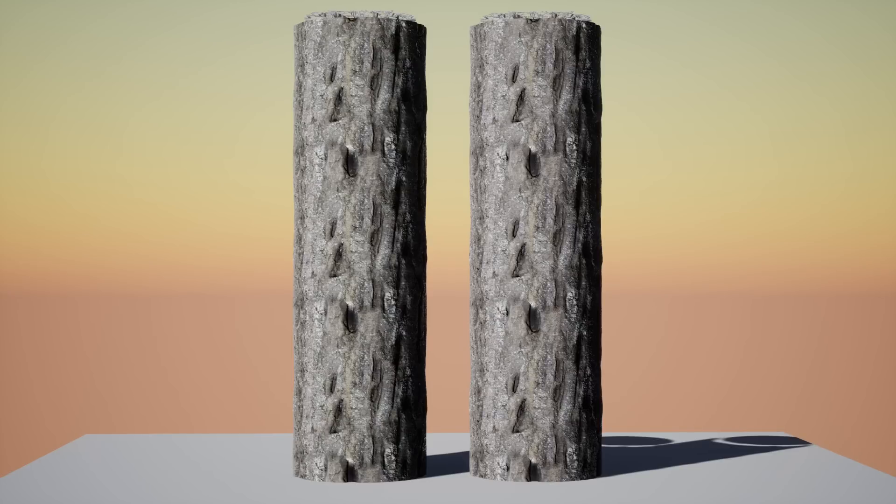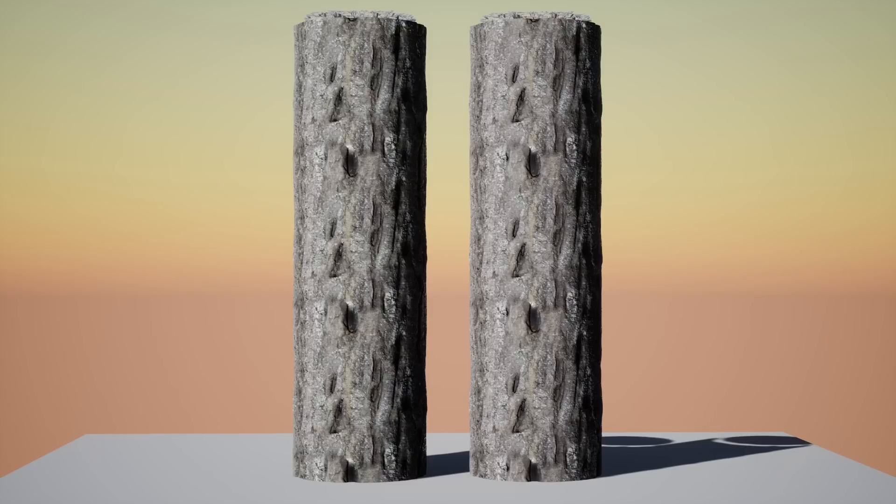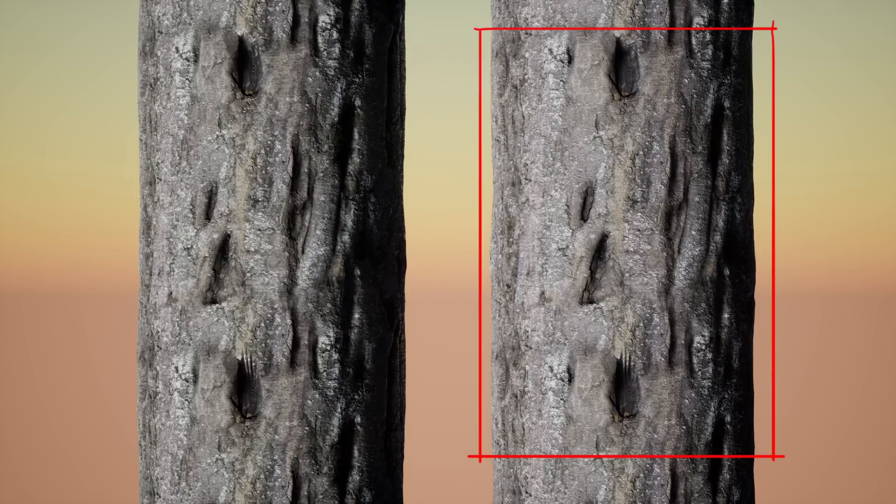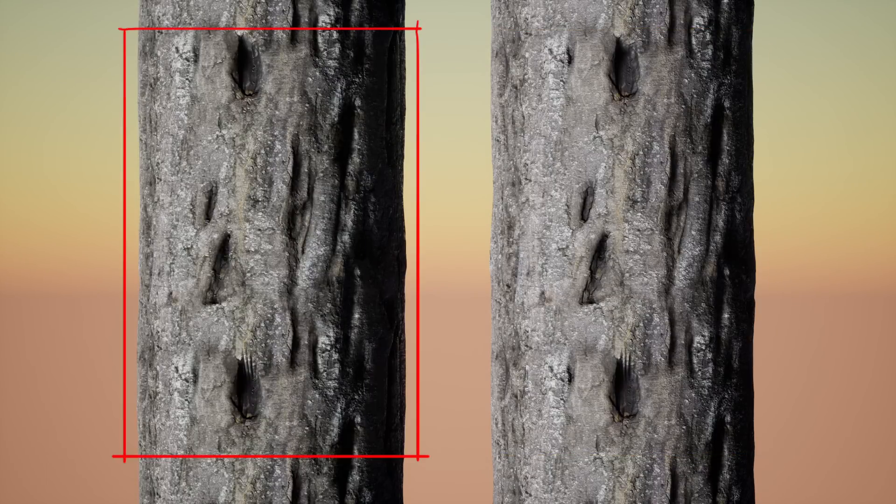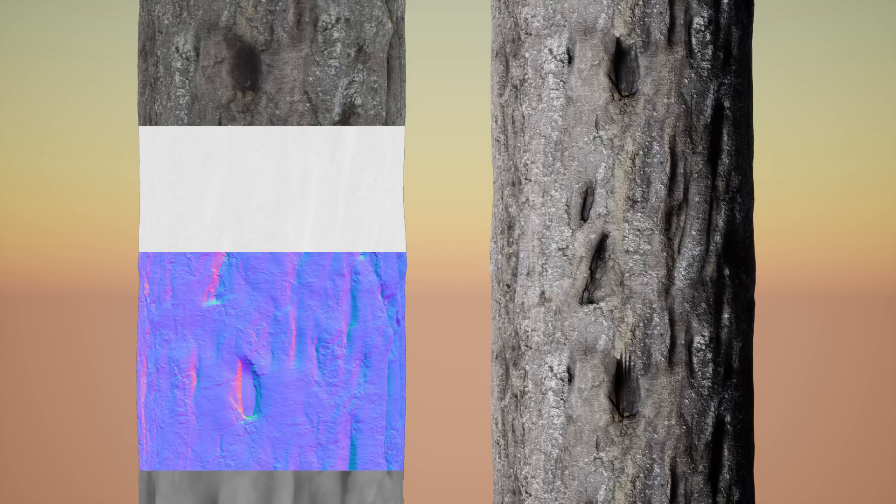The core difference between the two materials is that the one on the right uses only one texture. So what you say? Let me say that again. This material is obtaining the same result this other one is achieving by sampling a diffuse, a roughness, a normal and a displacement map with just one texture.